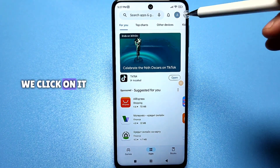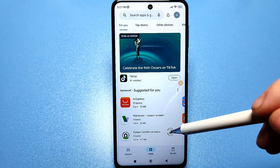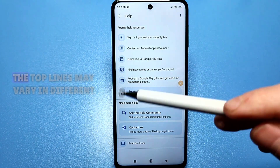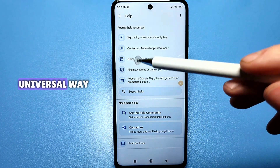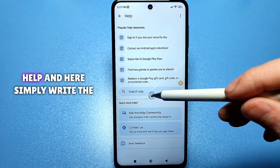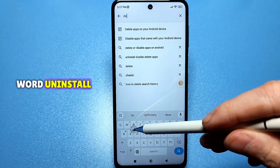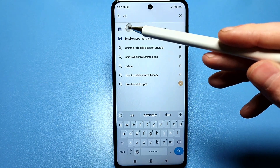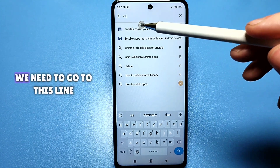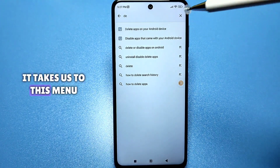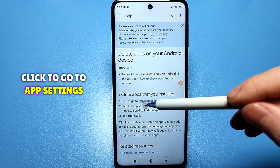We have an avatar — we click on it. At the bottom there is a Help & Feedback option. We click on it and this menu appears. The top lines may vary in different forms, but I will tell you a universal way. Click on the search in the help and write the word 'uninstall.' The line 'How to uninstall an application from an Android device' will appear. We go to this line, it takes us to this menu, and at the bottom we click to go to app settings.